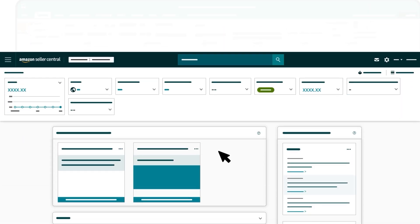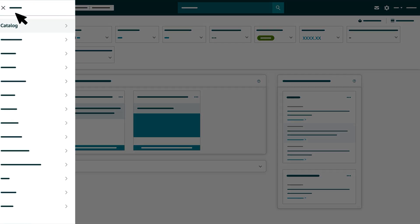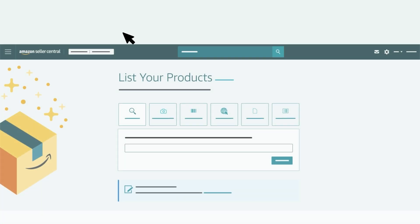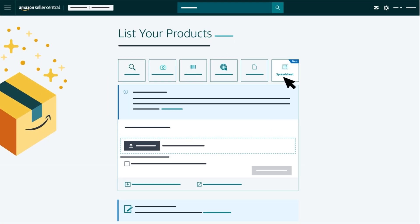You can access this option from the Seller Central main menu. Hover over Catalog, then click Add Products. On the List Your Products page, click Spreadsheet.